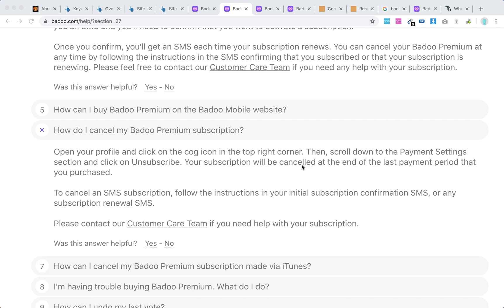To cancel an SMS subscription, you just need to follow the instructions in your initial SMS when you subscribed. It's a different process, so you just need to keep that SMS from when you subscribed to Badoo.